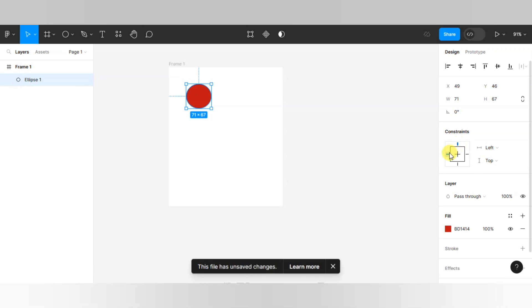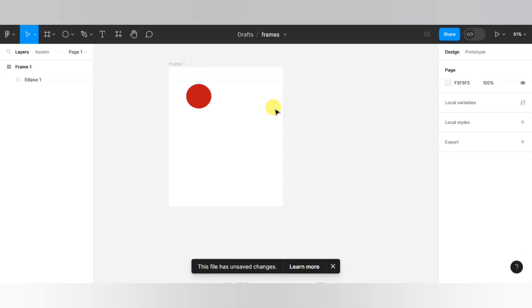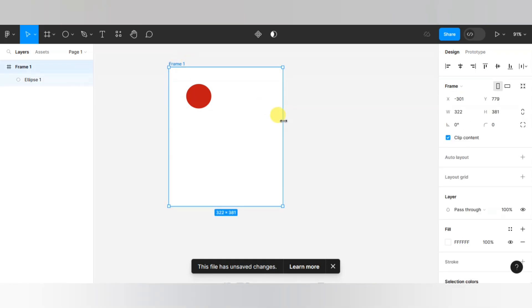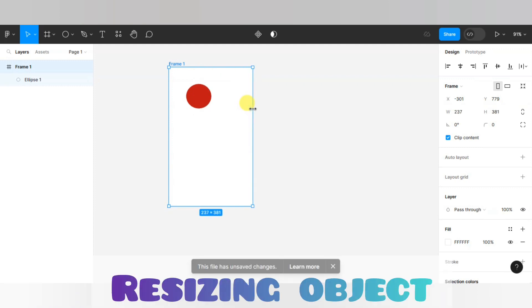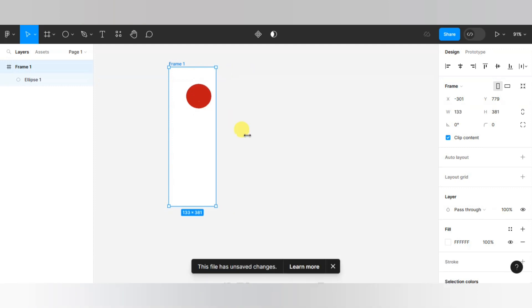But if we're resizing the frame, when we resizing the frame then our frame or object automatically center aligns will start to do.